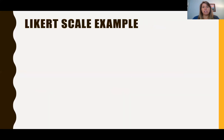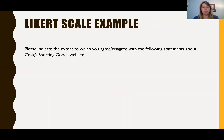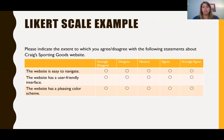So here's a Likert scale example: please indicate the extent to which you agree or disagree with the following statements about Craig's Sporting Goods website. This is what it would look like — the website is easy to navigate — and then you choose strongly disagree, disagree, neutral, agree, or strongly agree as your scale.